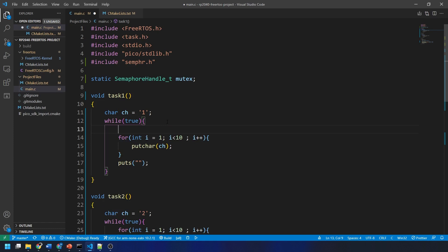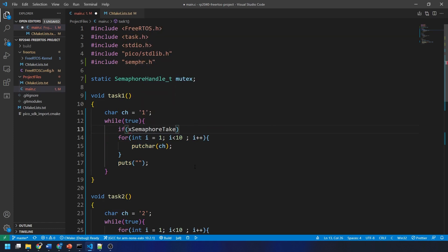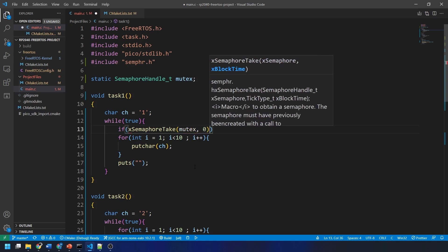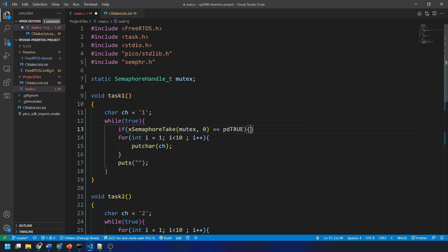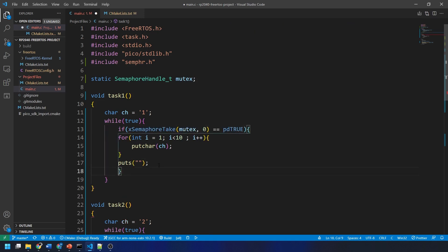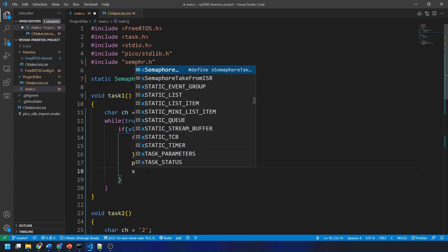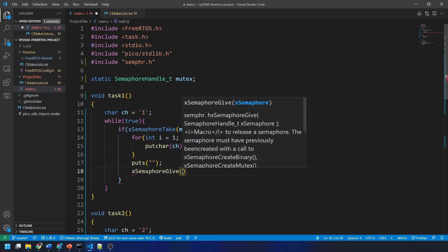Finally, we need to implement the giving and taking of the mutex. In the task's infinite while loops, I'm going to create an if statement that tries to take the mutex without any delay. If the value of this take function is equal to pd true, then that means the semaphore is available.